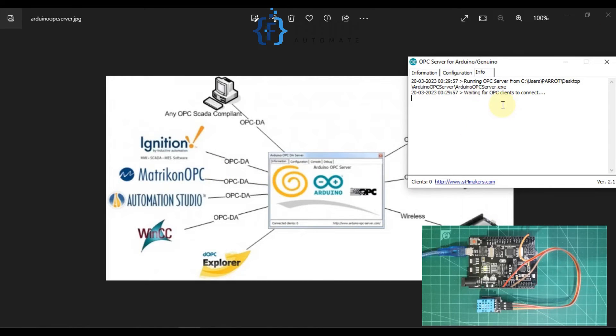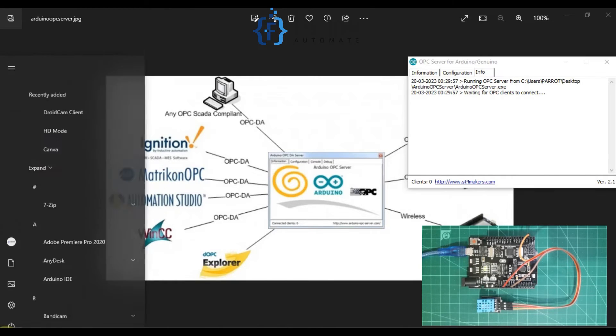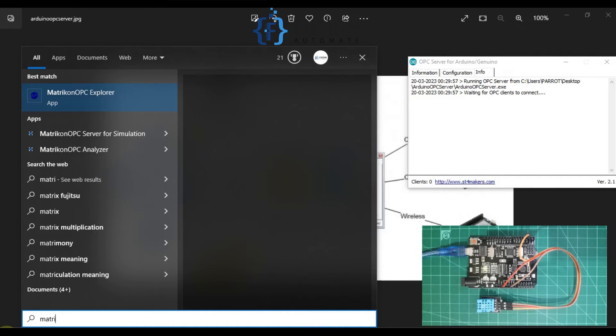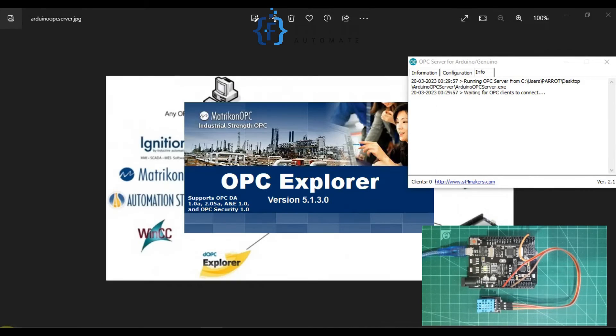We will read humidity and temperature data in our Matrikon OPC DA Explorer. Let me open this one.